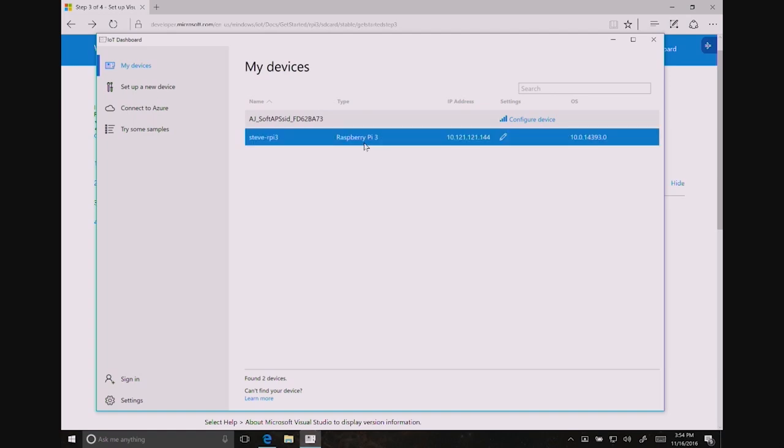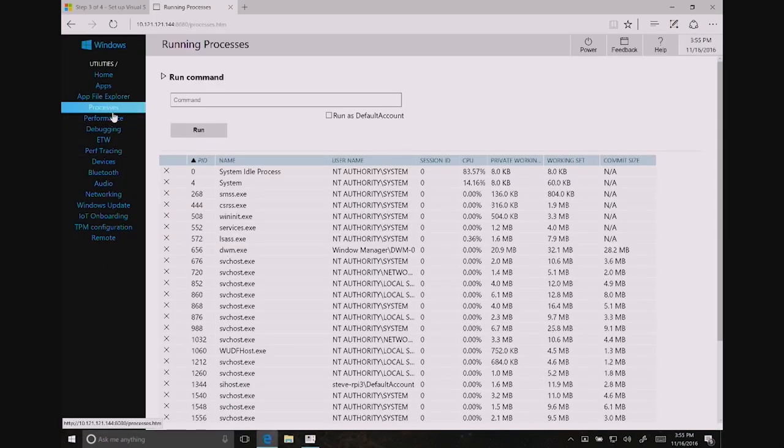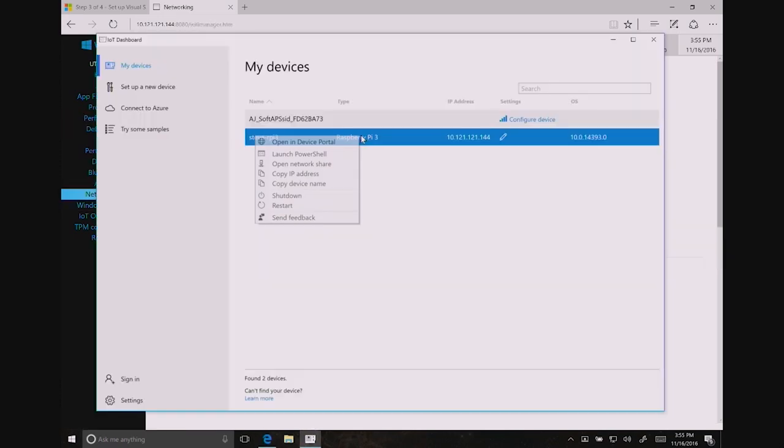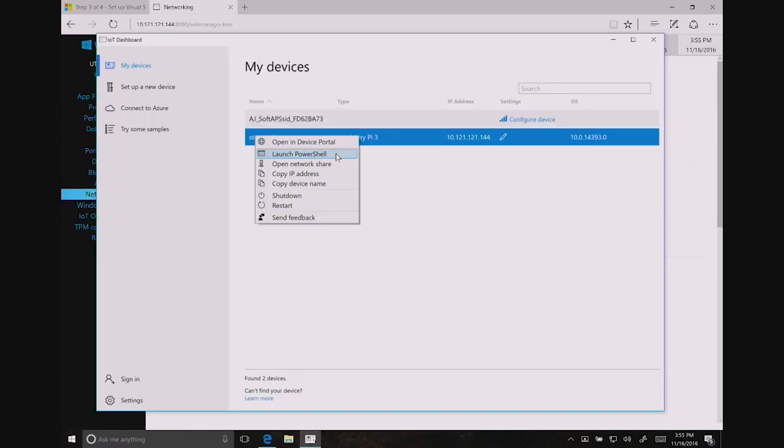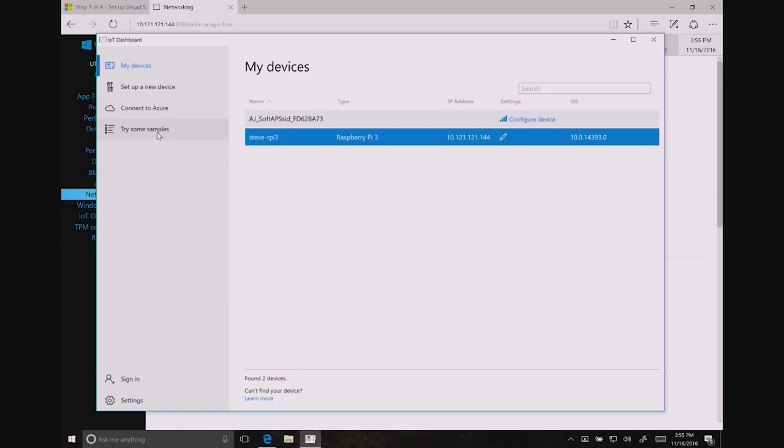If you right-click on the device, you can see a couple options. Open in Device Portal, which is our task manager for all things IoT Core. If you right-click, you can also launch PowerShell for those that want to get a command line. You can also shut down, restart, copy the IP address, and open a network share. On the left-hand side, we have Connecting to Azure, which we're not going to jump into, we don't have time, and Samples.